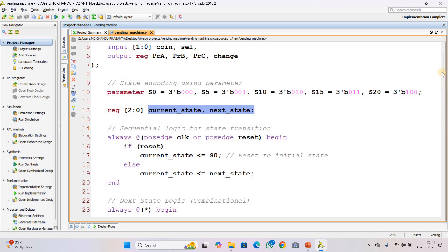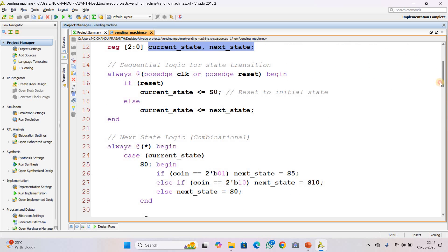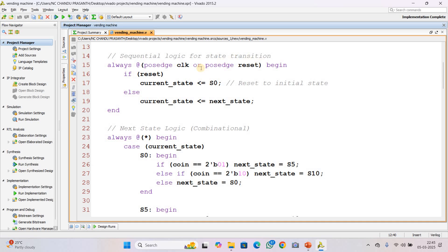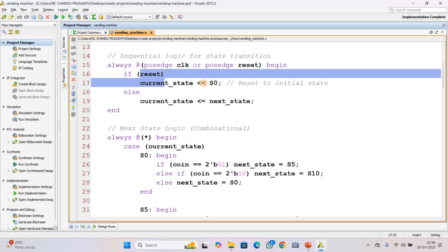Next is the sequential logic for state transition. Using an always block, the machine updates its state only on the rising edge of the clock. When reset equals 1, it resets the machine to the initial state S0. Otherwise, it proceeds to the next state.